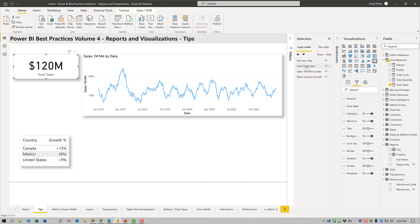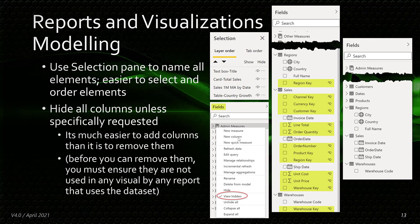There are generally a number of columns that are necessary in your dataset but that might not be useful for your report consumers. So it is a good practice to hide all columns unless they're specifically requested. I generally hide columns of certain types, including all key columns as they're only used for relationships, all sort columns as they're only used for adjusting the sort of display columns, and all columns that are or will be used only for measures, to prevent users from using the naked columns in visuals.